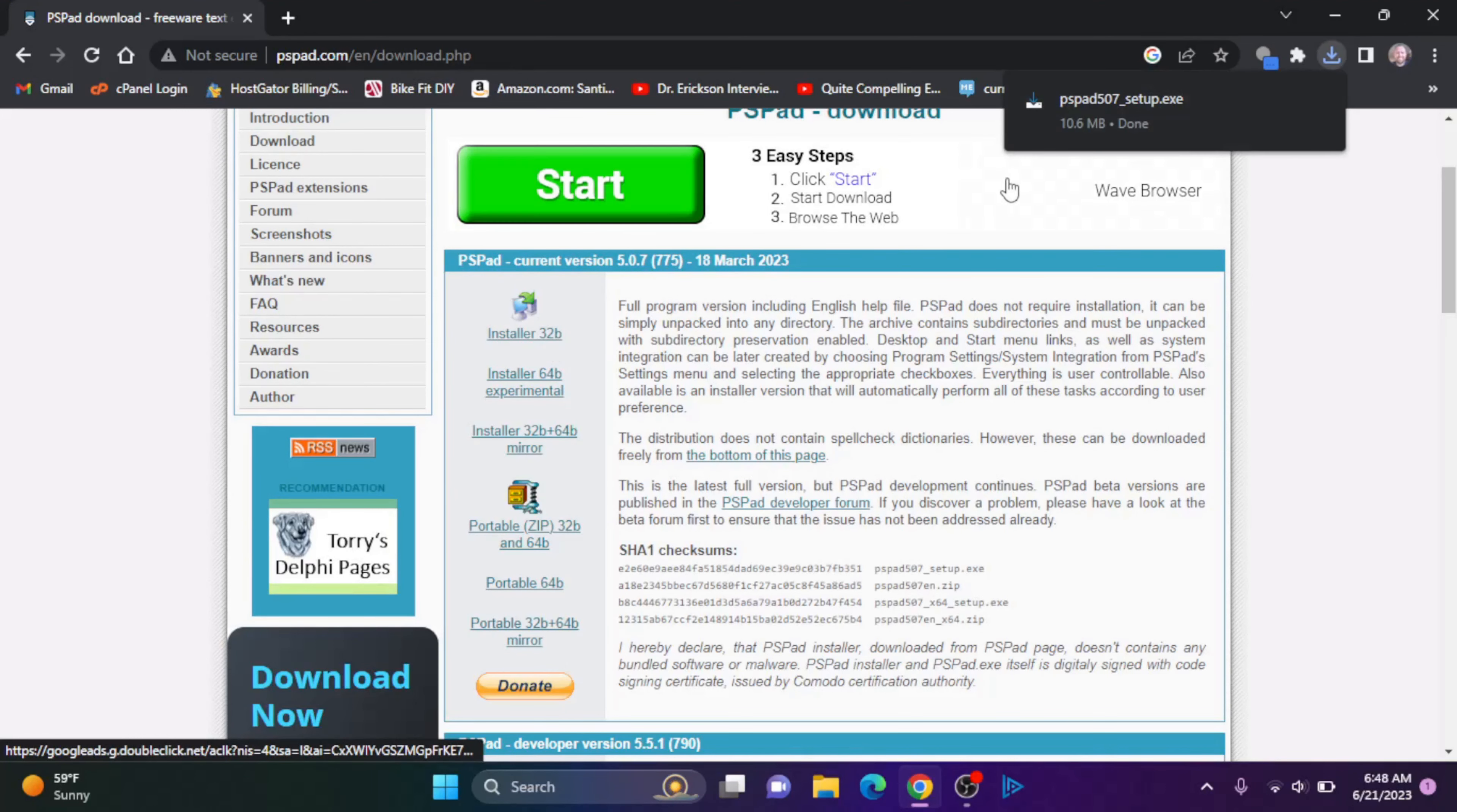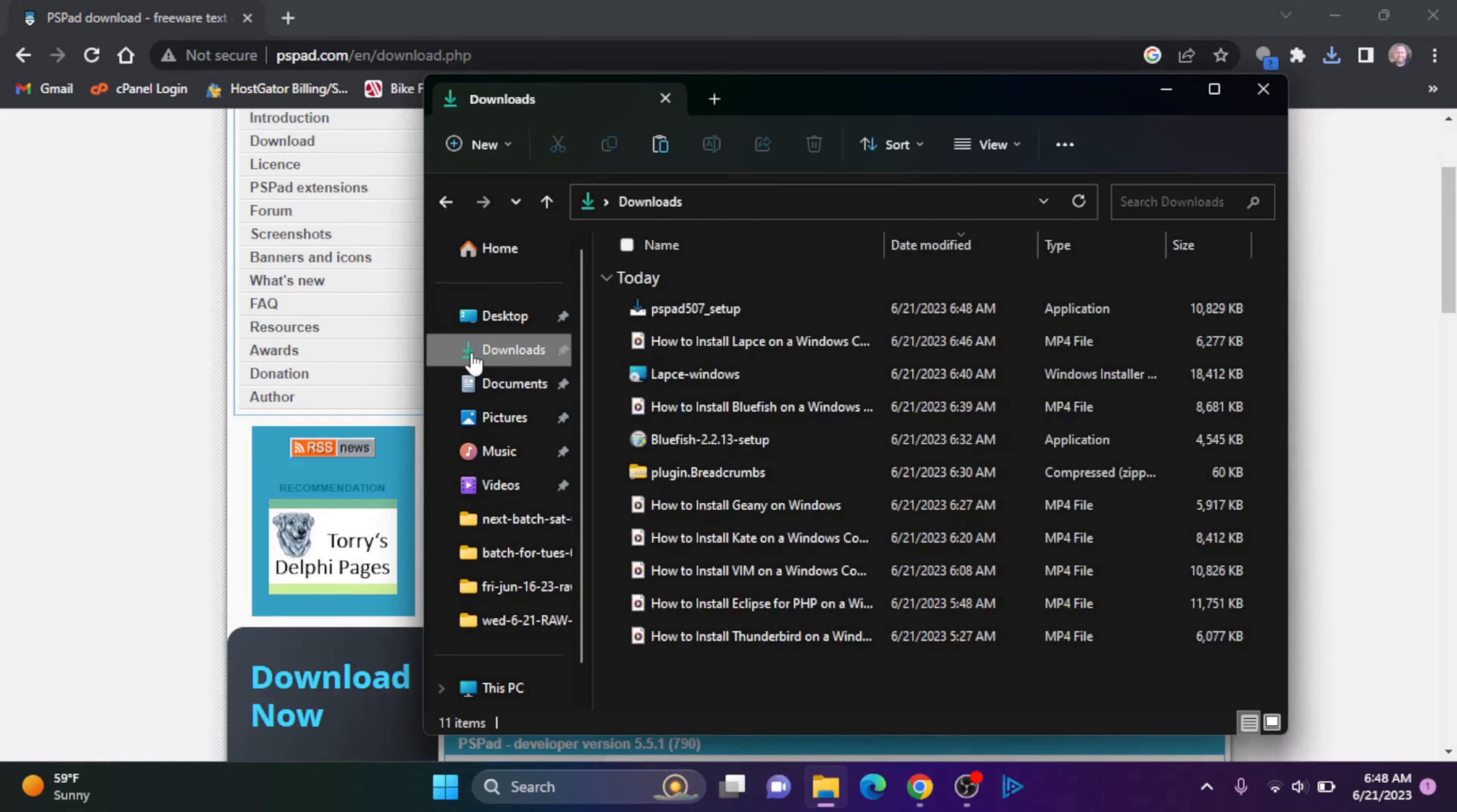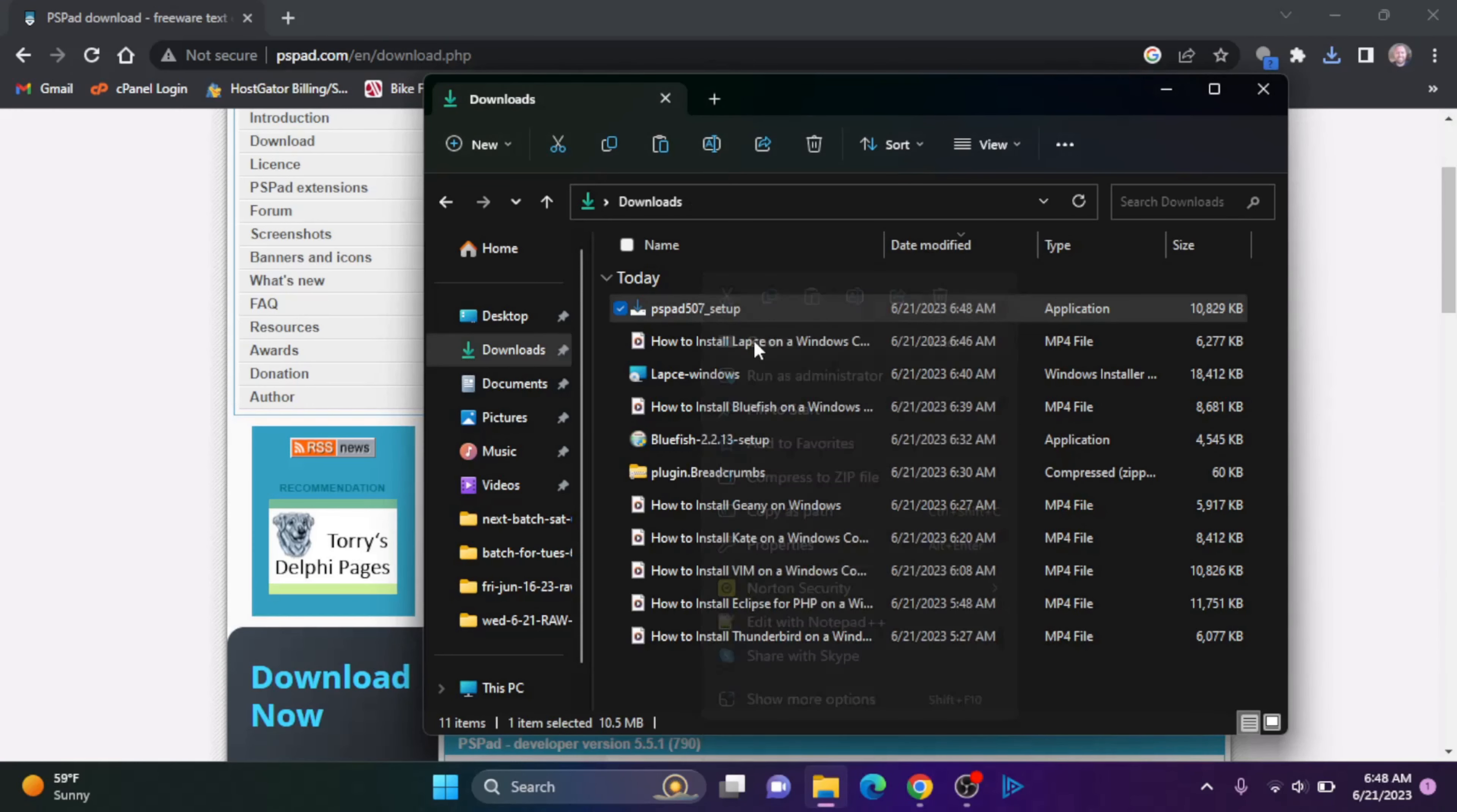Okay, and the 64-bit is experimental, I'm just going to go with the 32-bit. Okay, once that's downloaded, we can go to the downloads folder here, go to downloads and this PSPAD setup.